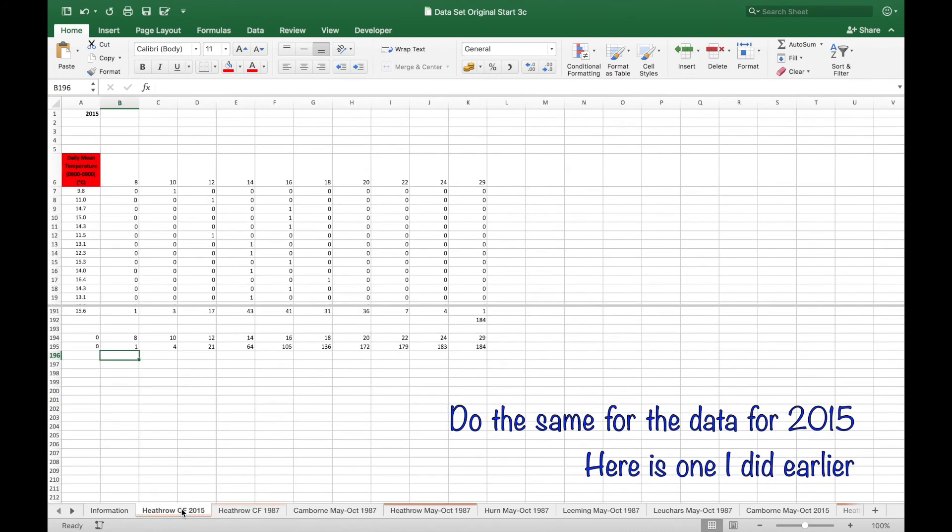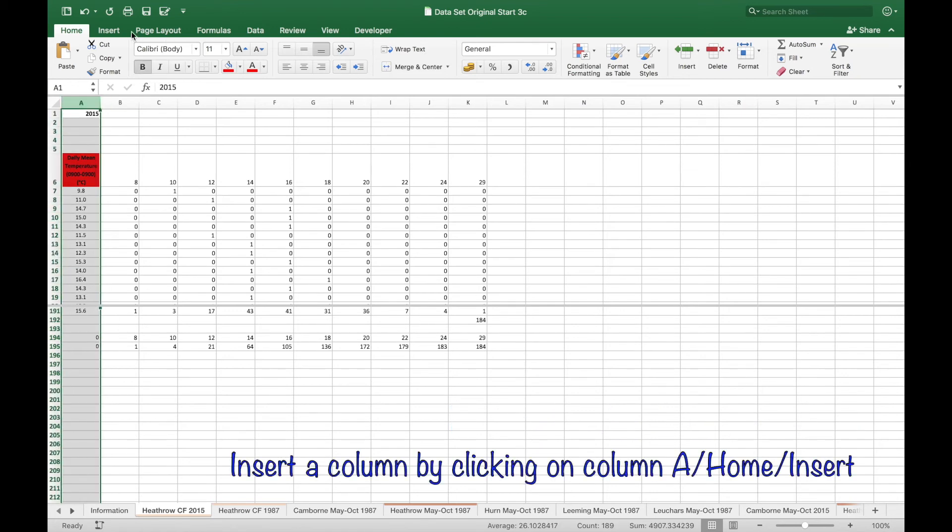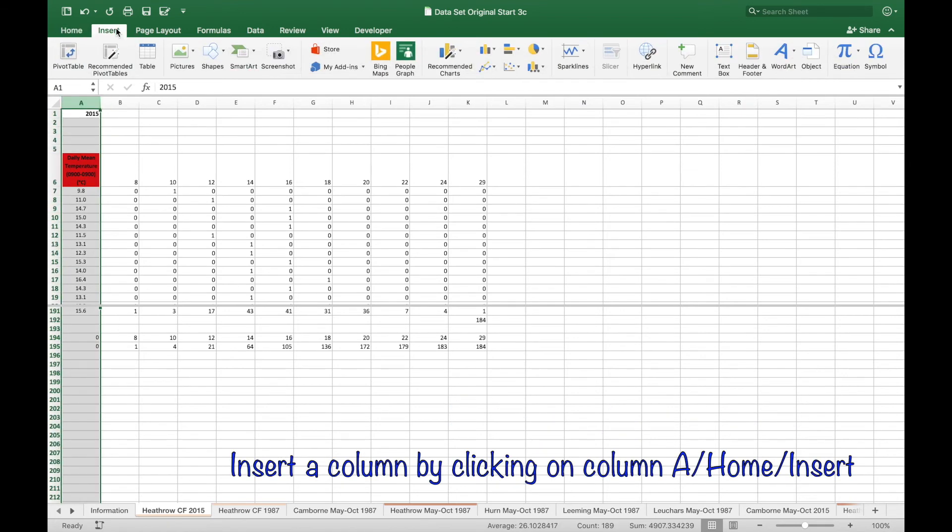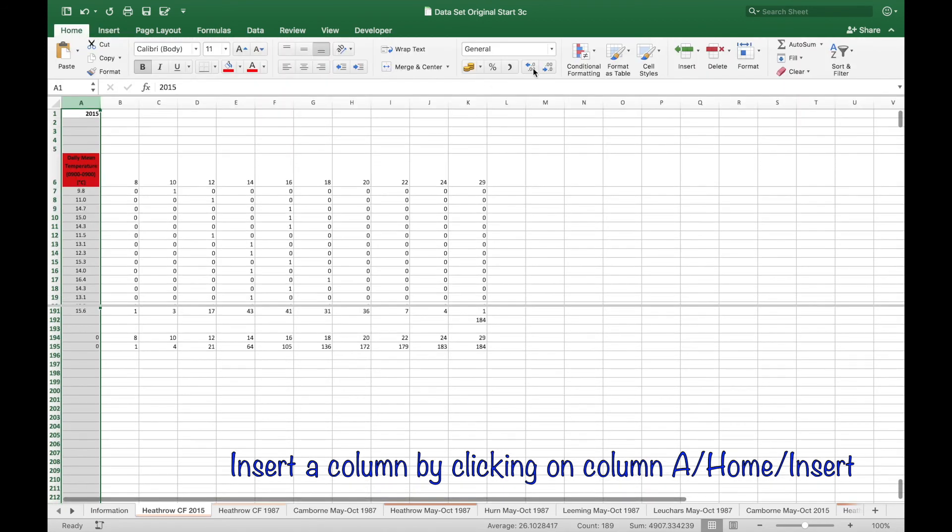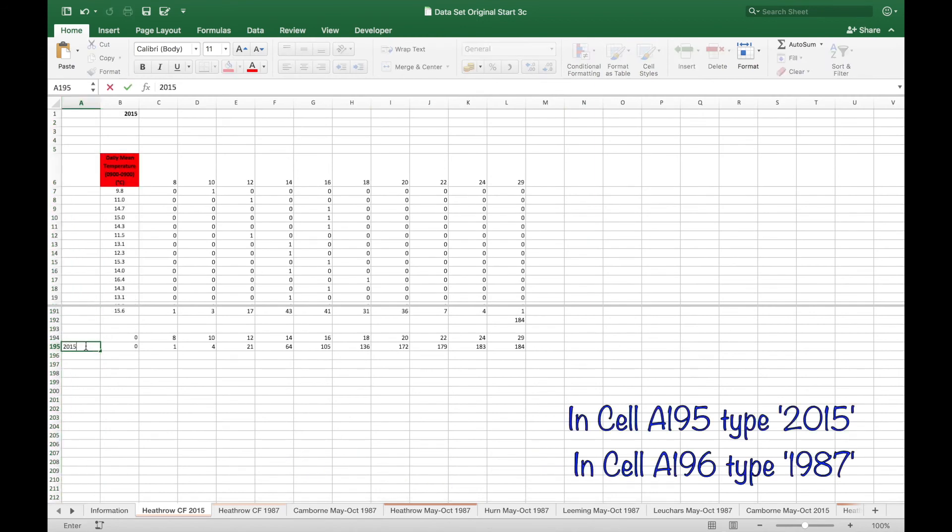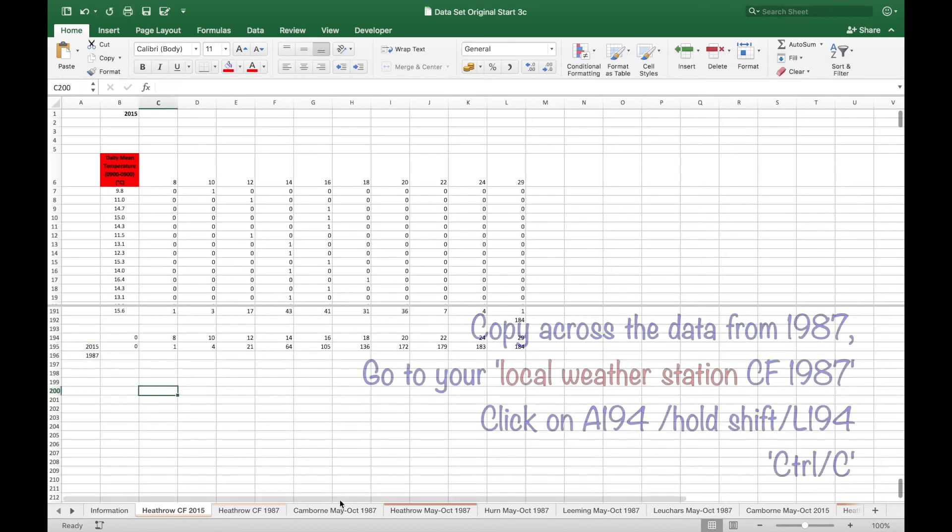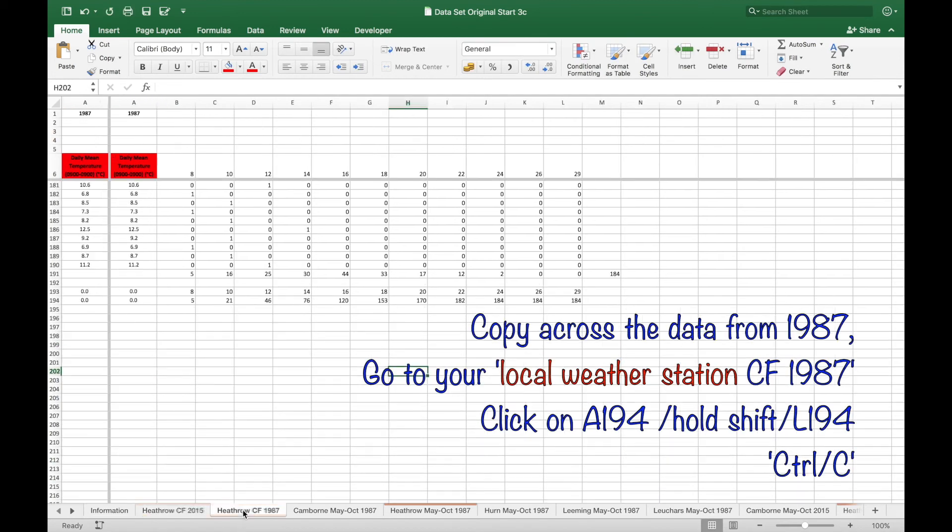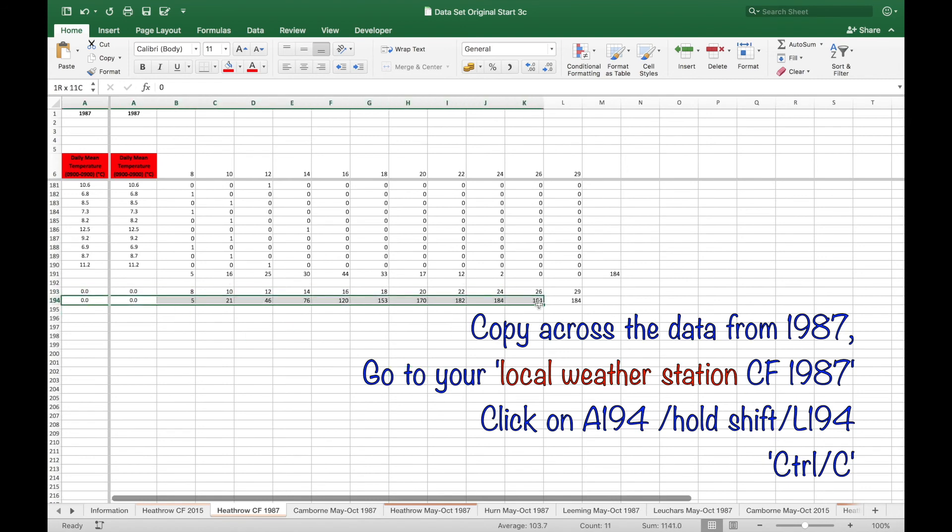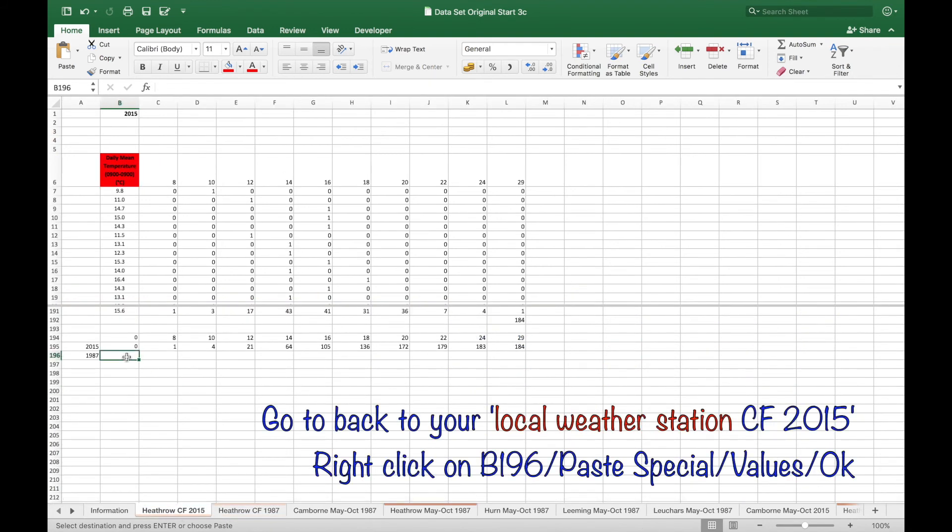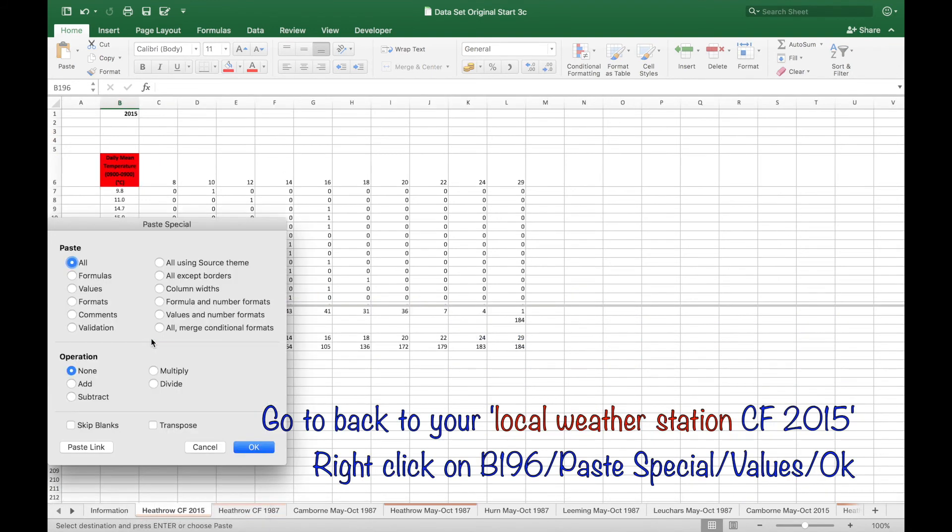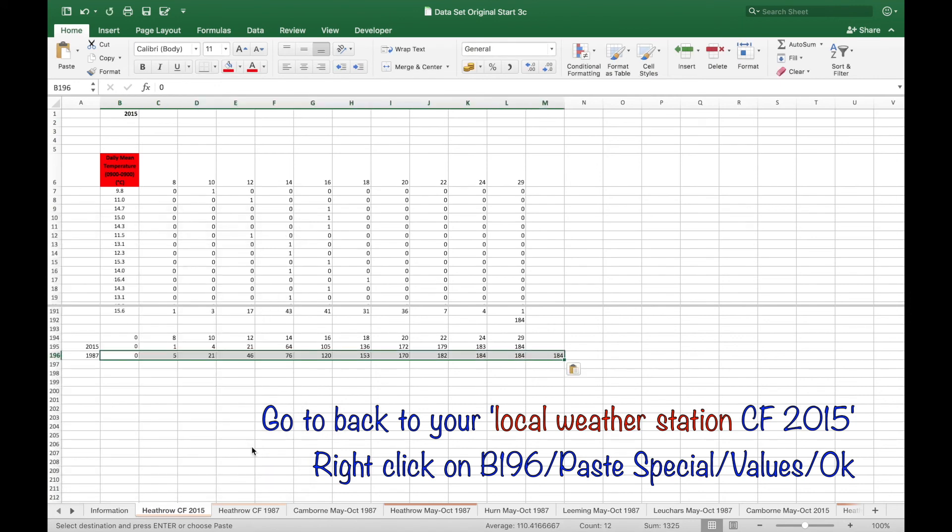And collate the data for 2015 in the same way. Here's one I did earlier. And then insert a column just before column A. In cell A195 type 2015 and 1987 in the cell below. Copy across the data from 1987. And you'll need to use paste special here. Paste special values so that the values are fixed.